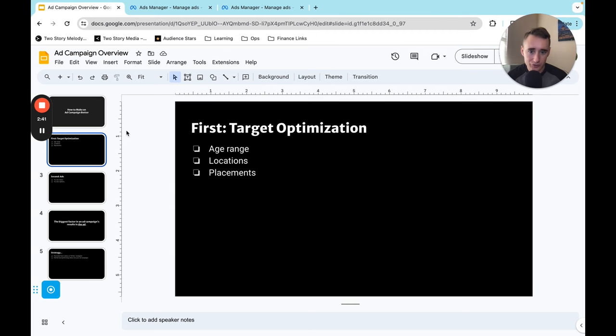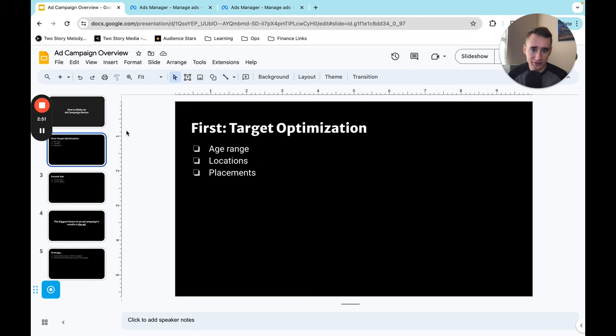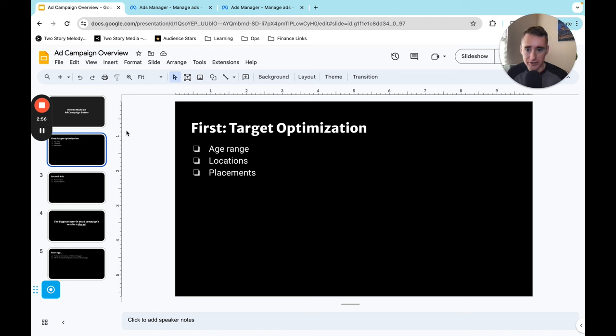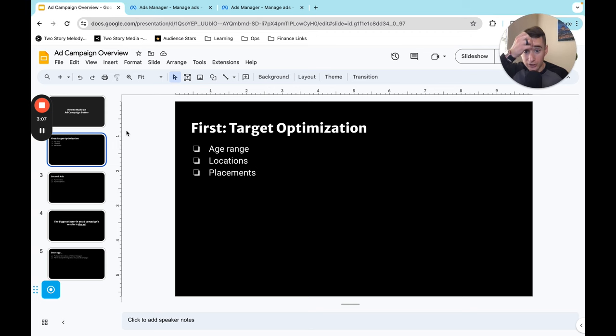Now the first way to optimize a campaign is through optimizing who the ads are being shown to and this is honestly what most people think of first when they go to optimize their campaign. They look at the different breakdowns the data the ads manager will show you of the age range this is being shown to, what countries and locations are doing well and what placements are doing well. These are three of the things that you can look at and tweak to try and get your ads running in the right direction.